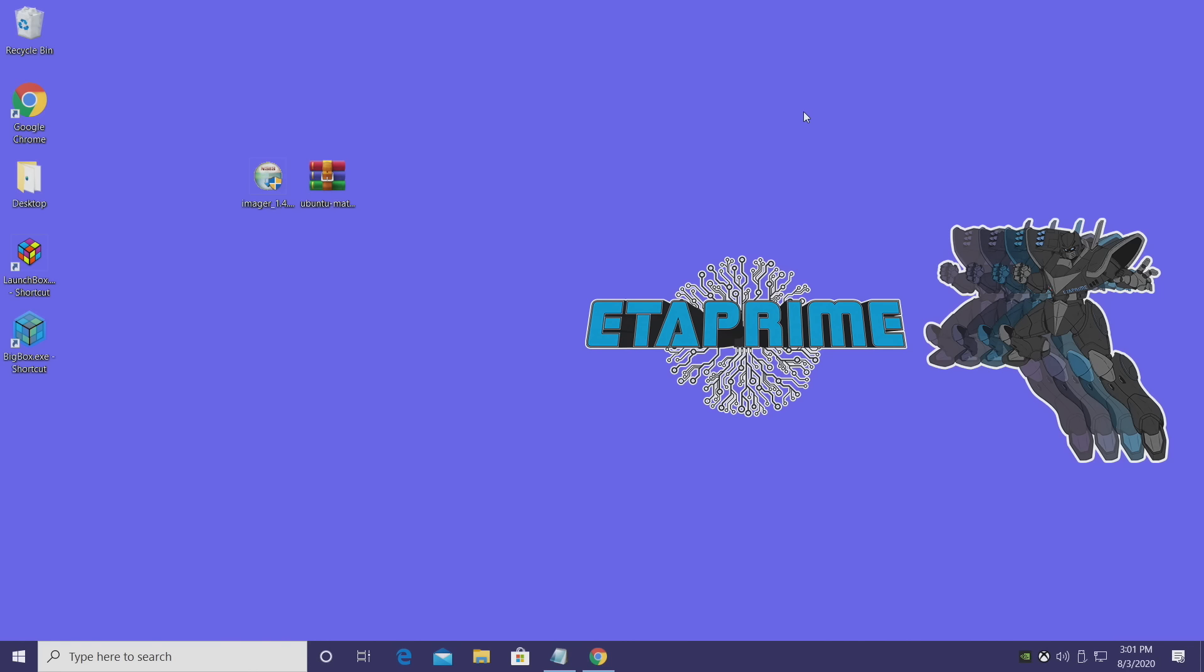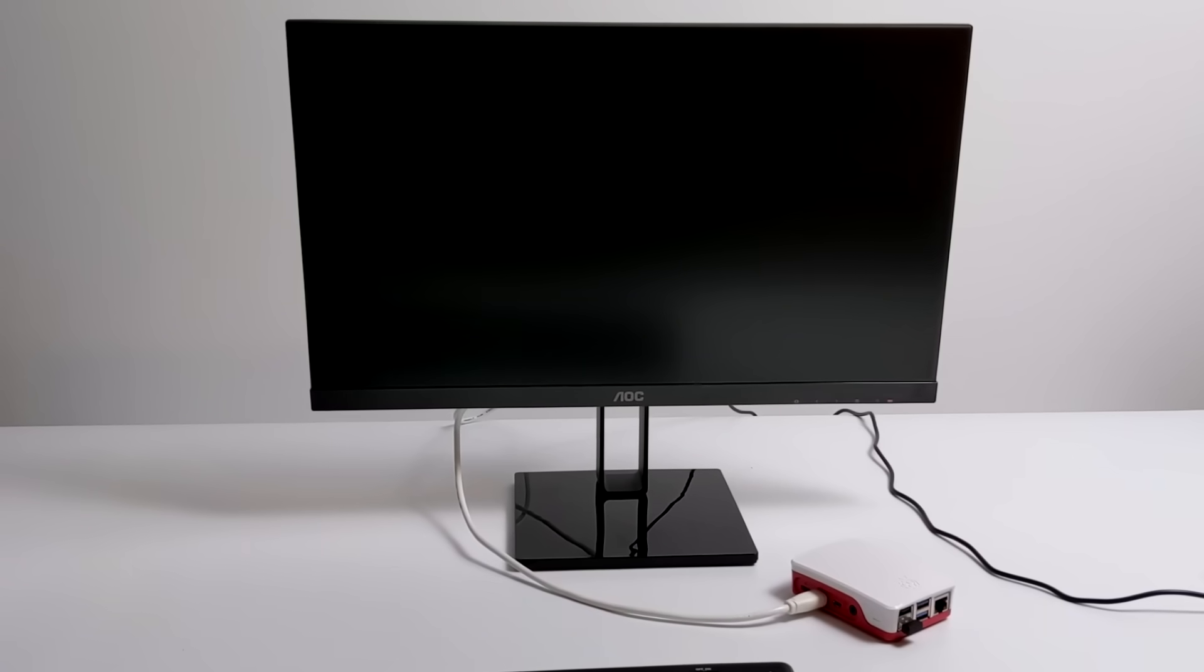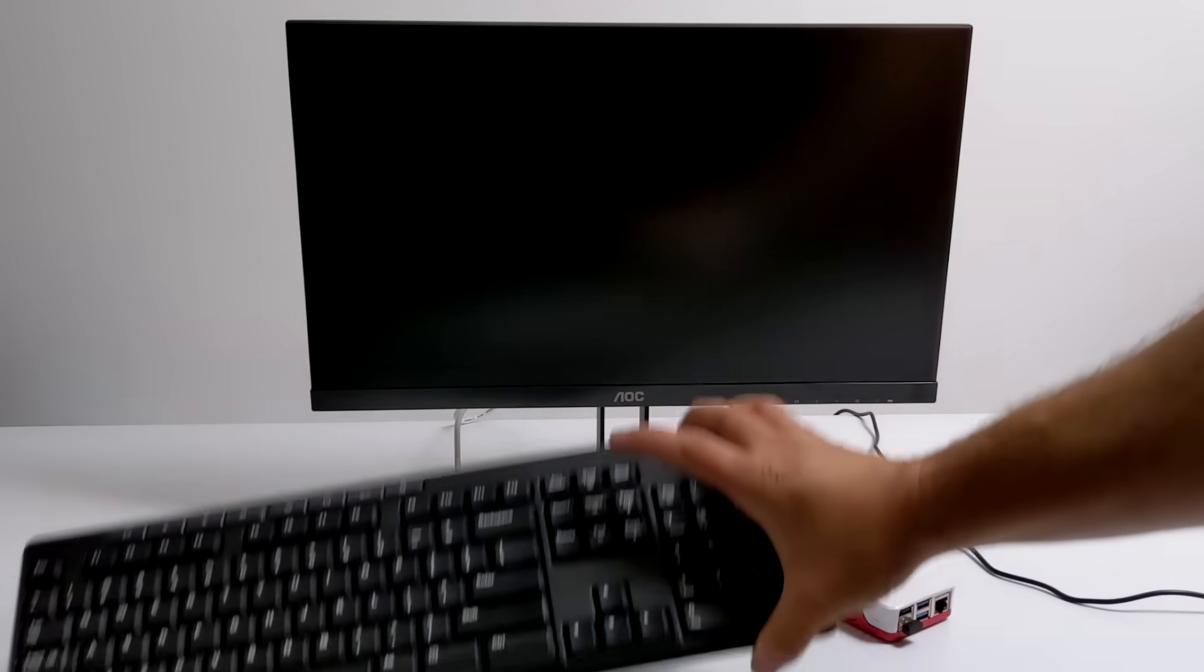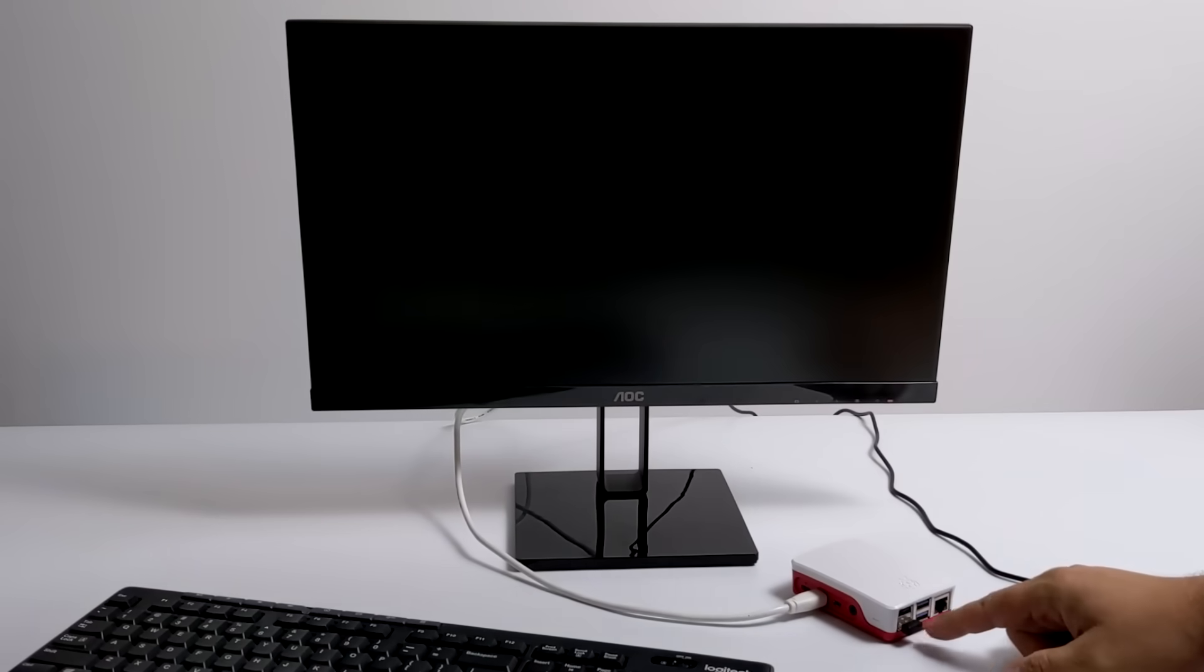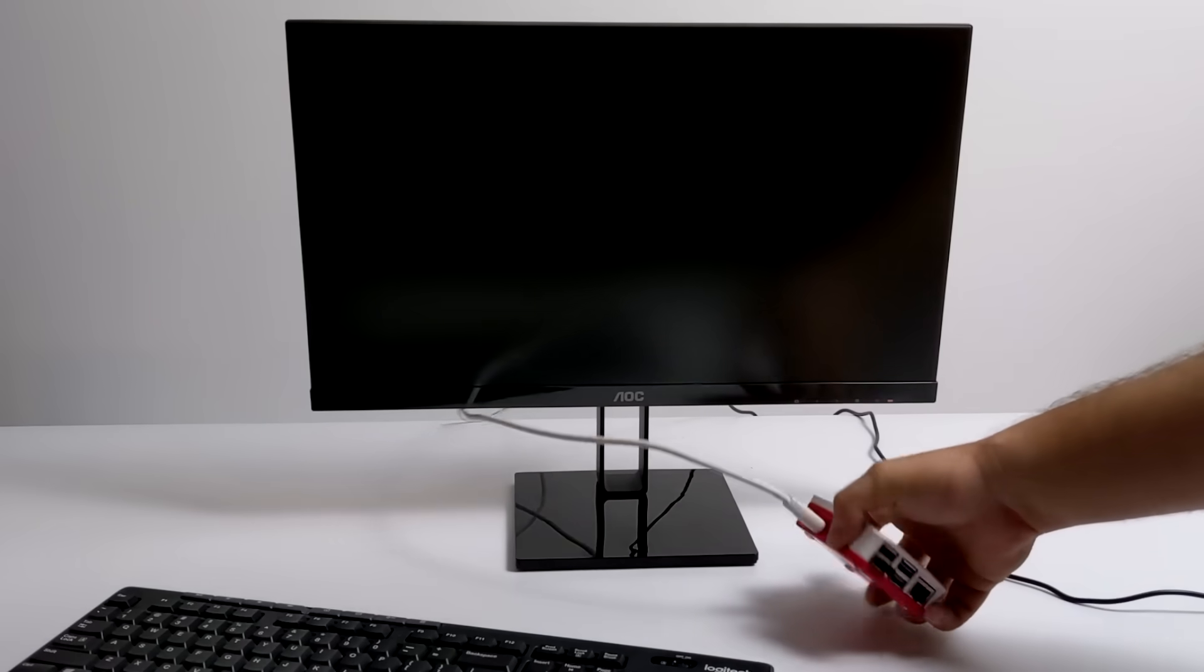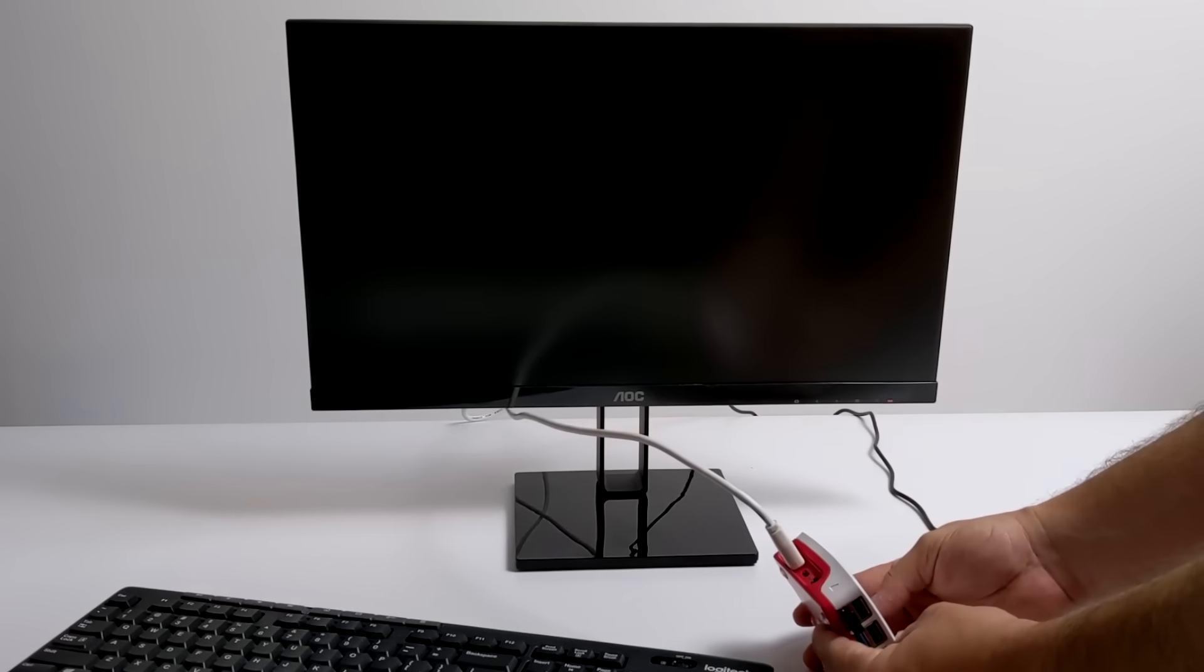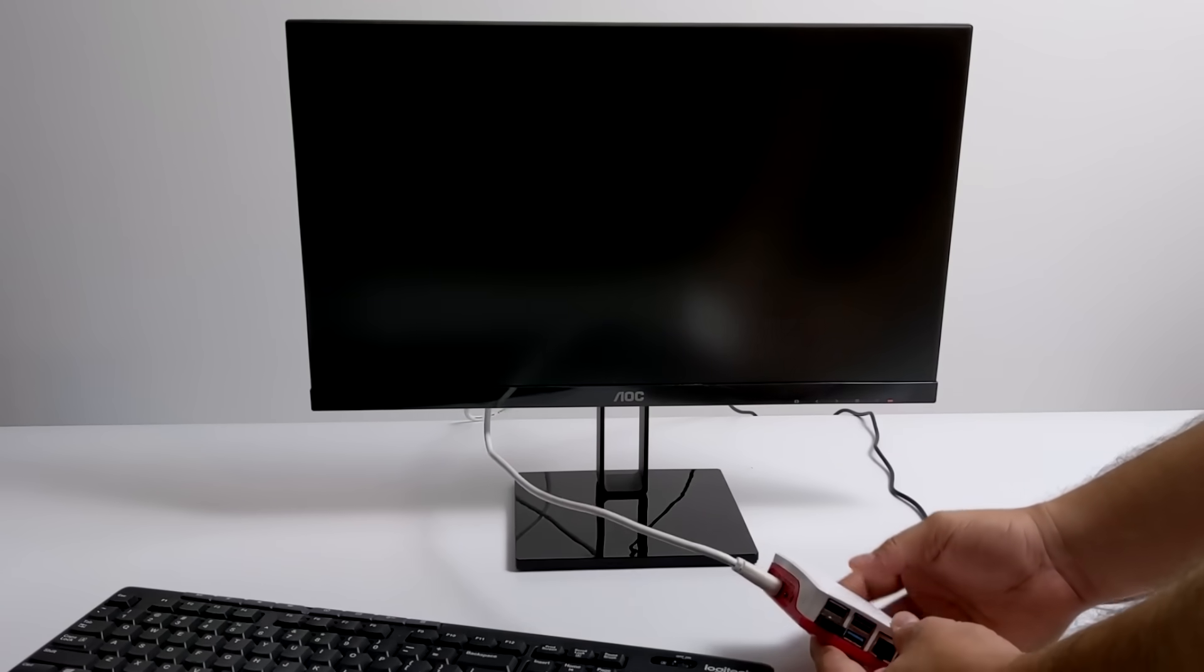We're going to plug in our keyboard, mouse, HDMI, SD card, and power. All right, so I have my Raspberry Pi 4 set up. I got my keyboard plugged in, and this is just the stock Raspberry Pi 4 case. This is the 8 GB model, as you can see here.